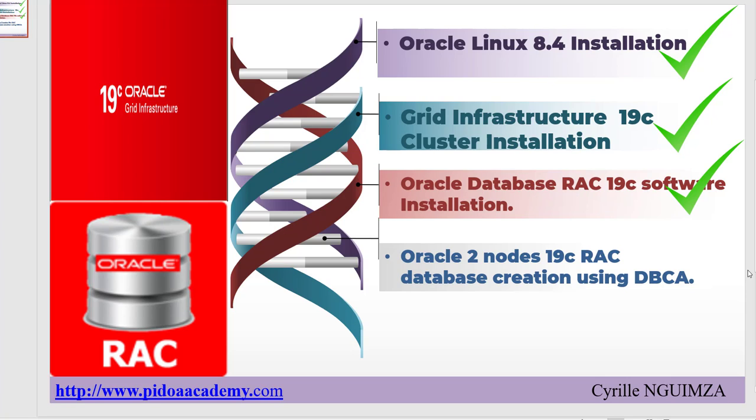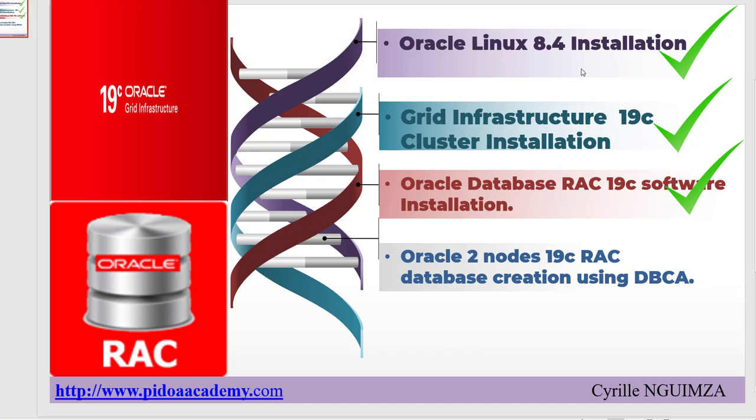In the previous videos I have shown you how to install Oracle Linux 8.4 on VirtualBox, how to install Grid Infrastructure 19c cluster, and the latest was Oracle Database RAC software installation. The first three steps are already done. Today we are going to proceed with the last steps of this RAC installation.